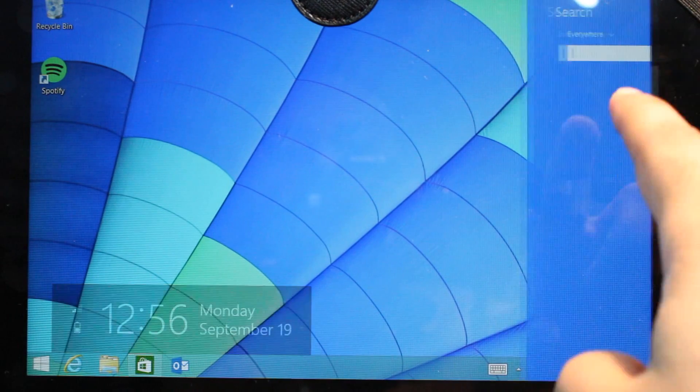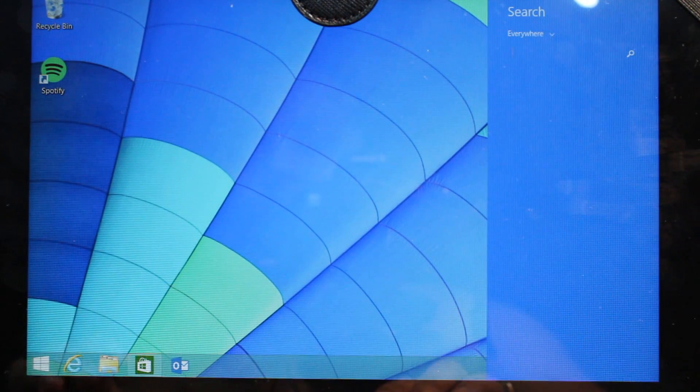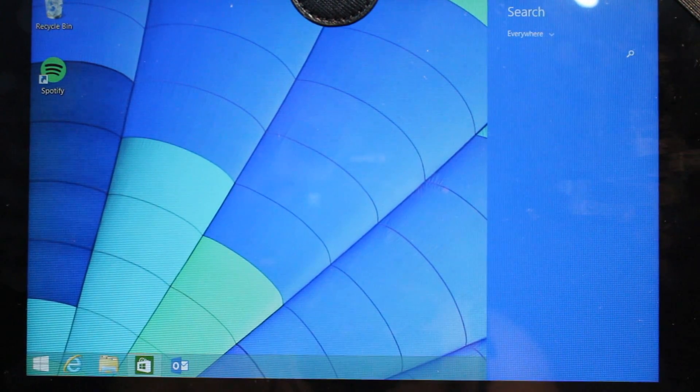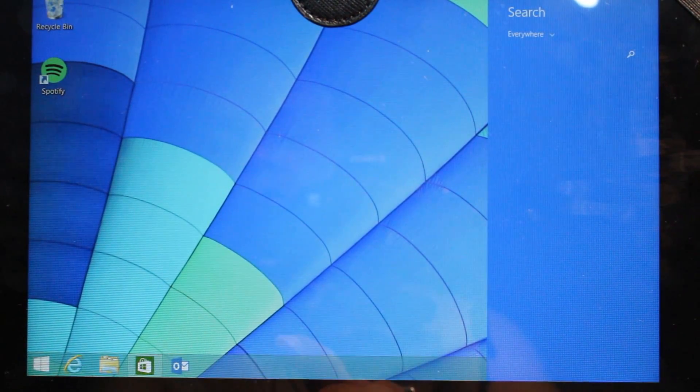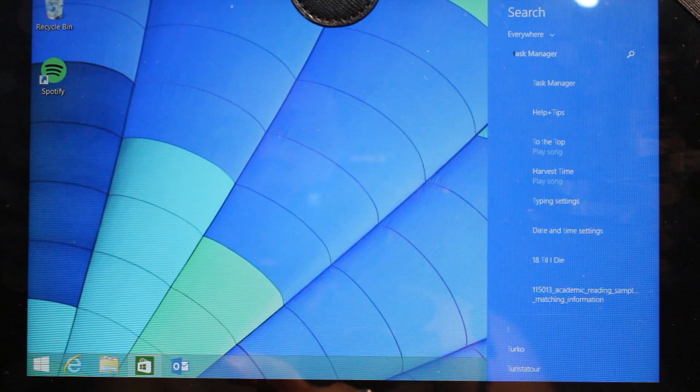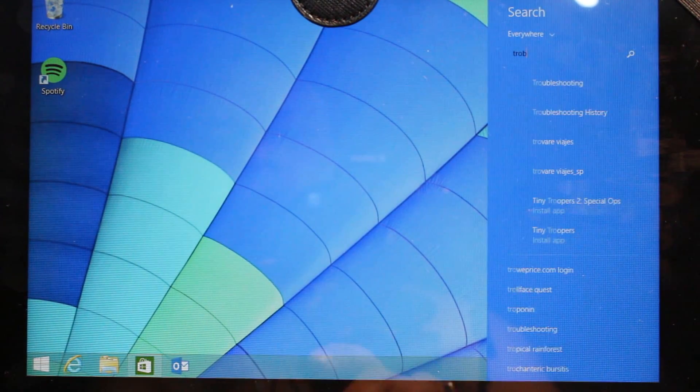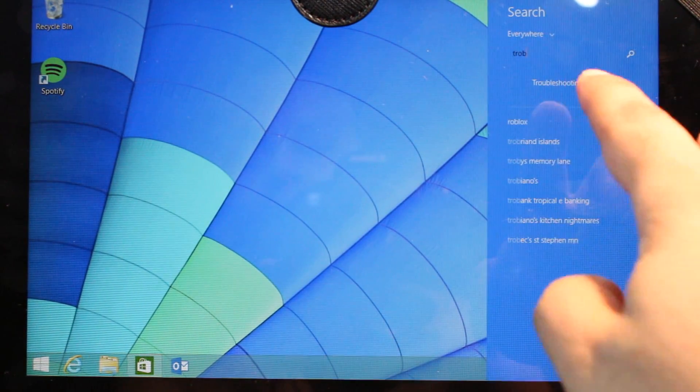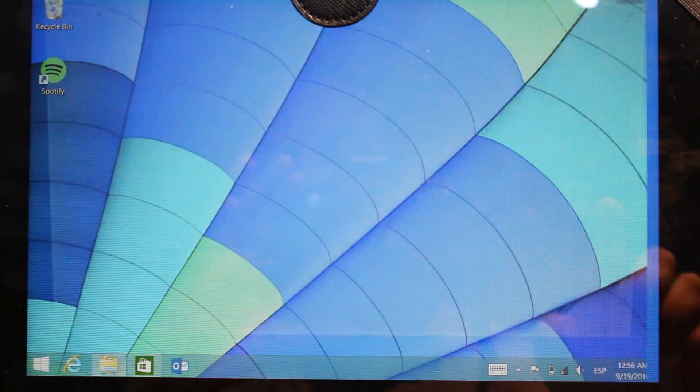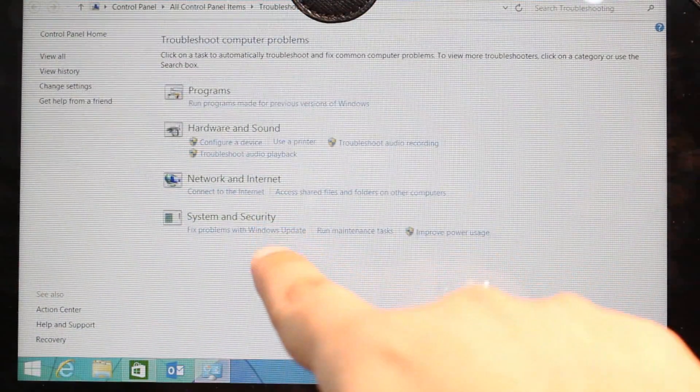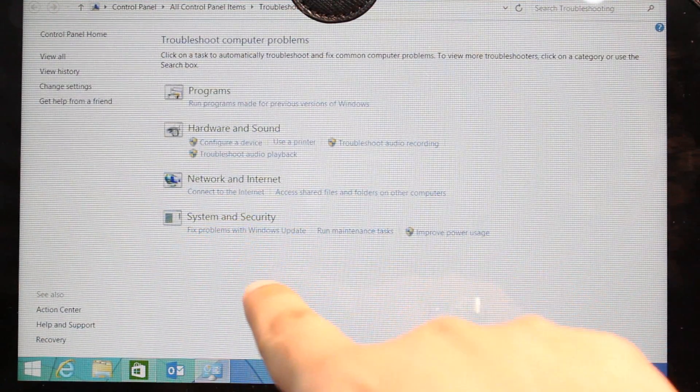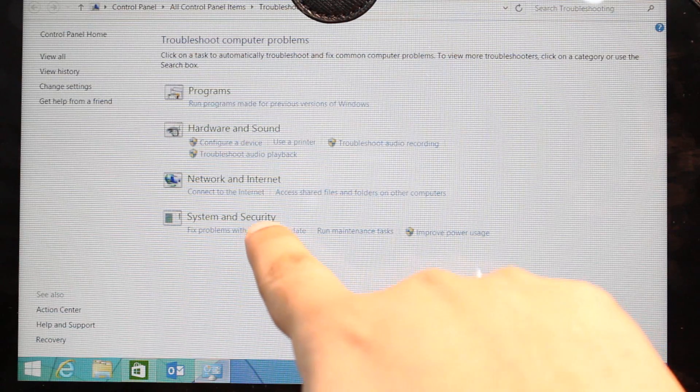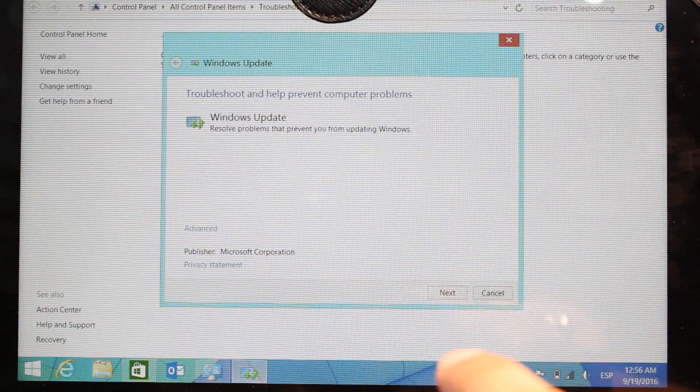I hit search and I will type troubleshooting. As you see, troubleshooting. Hit this one. Here is the last option, as you see, system and security. Hit this one.